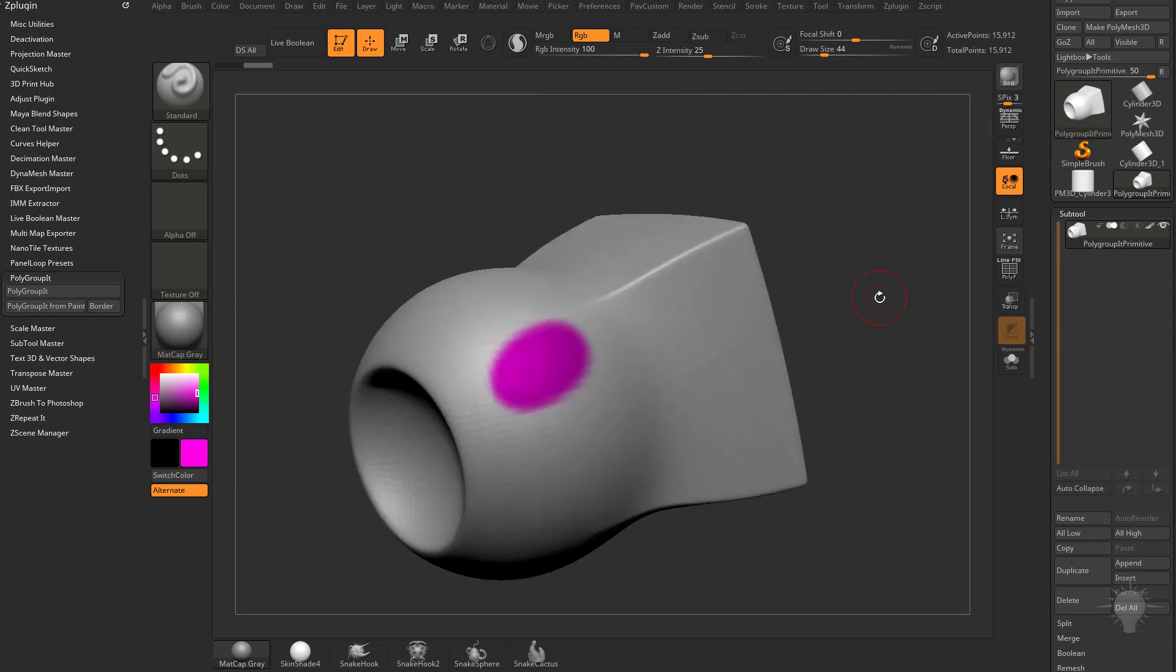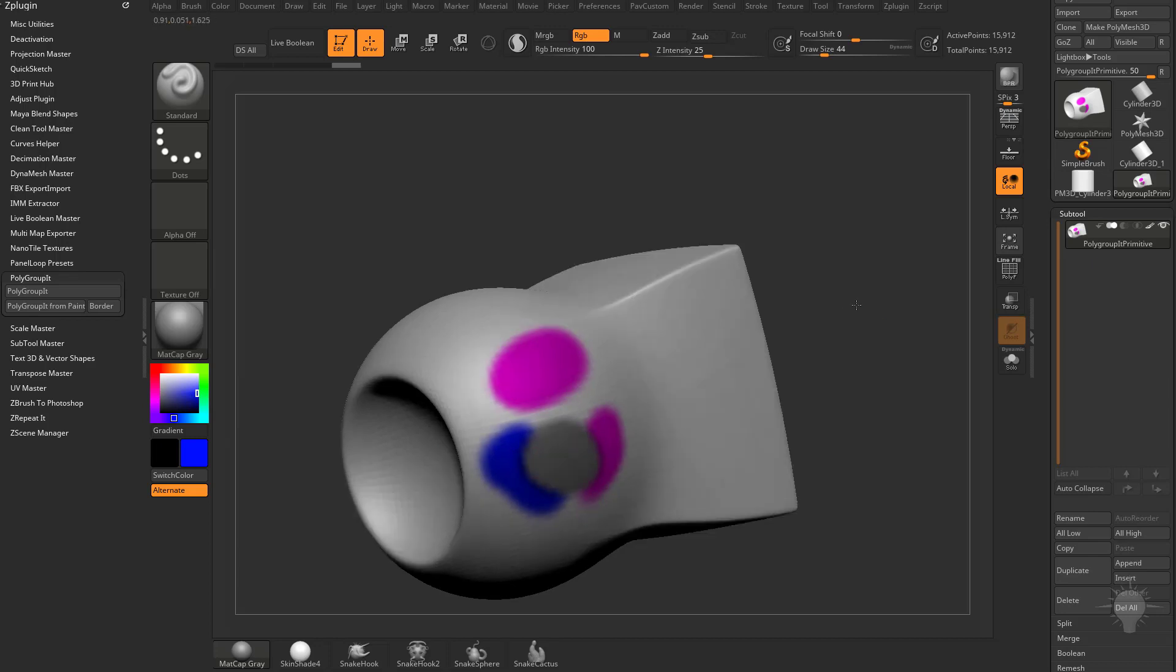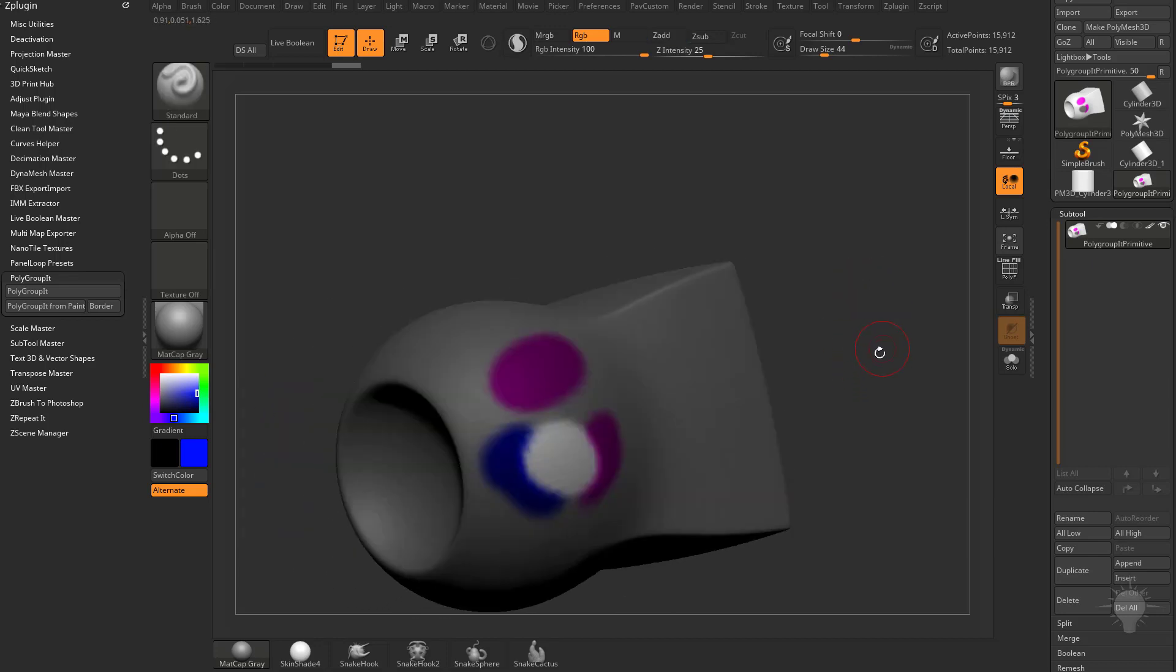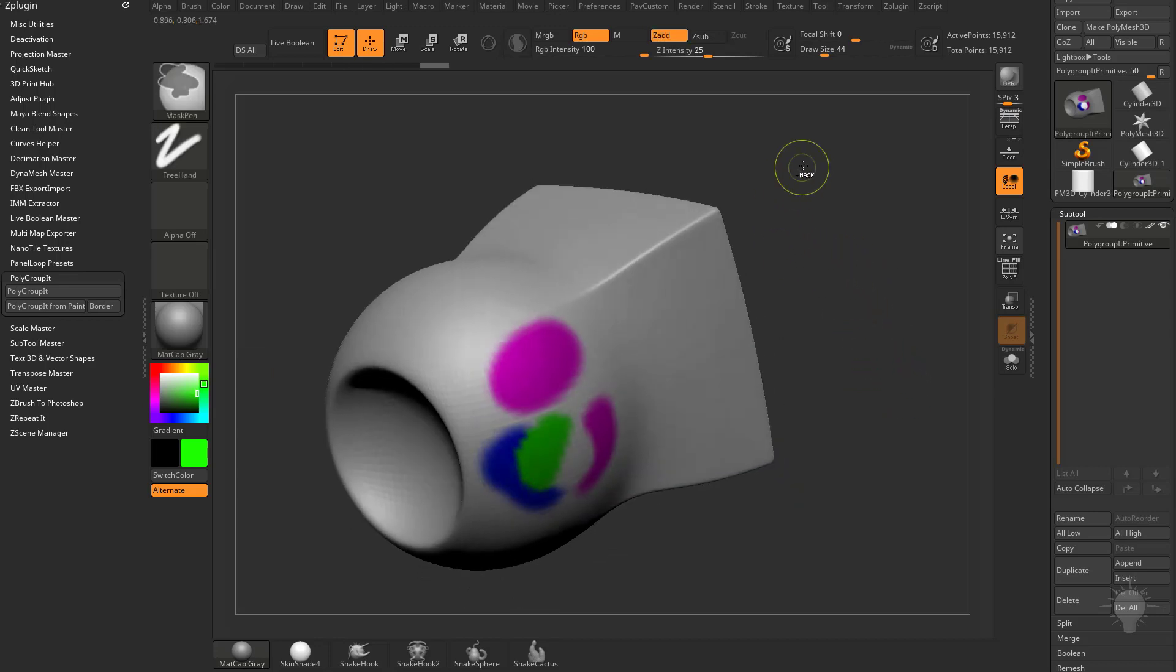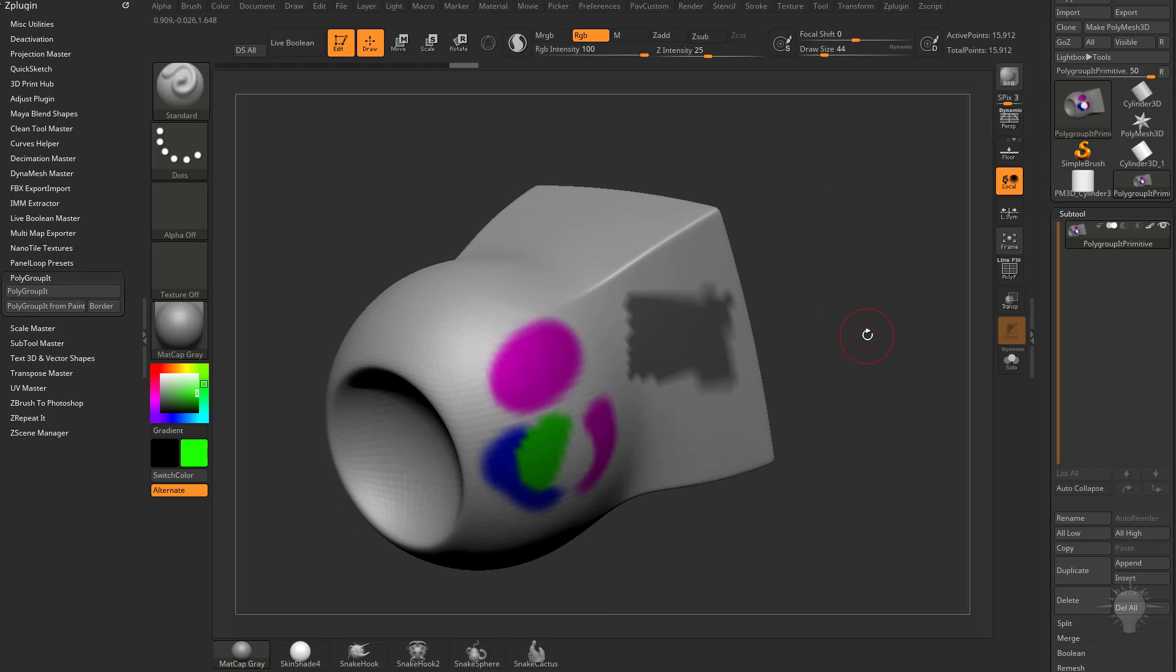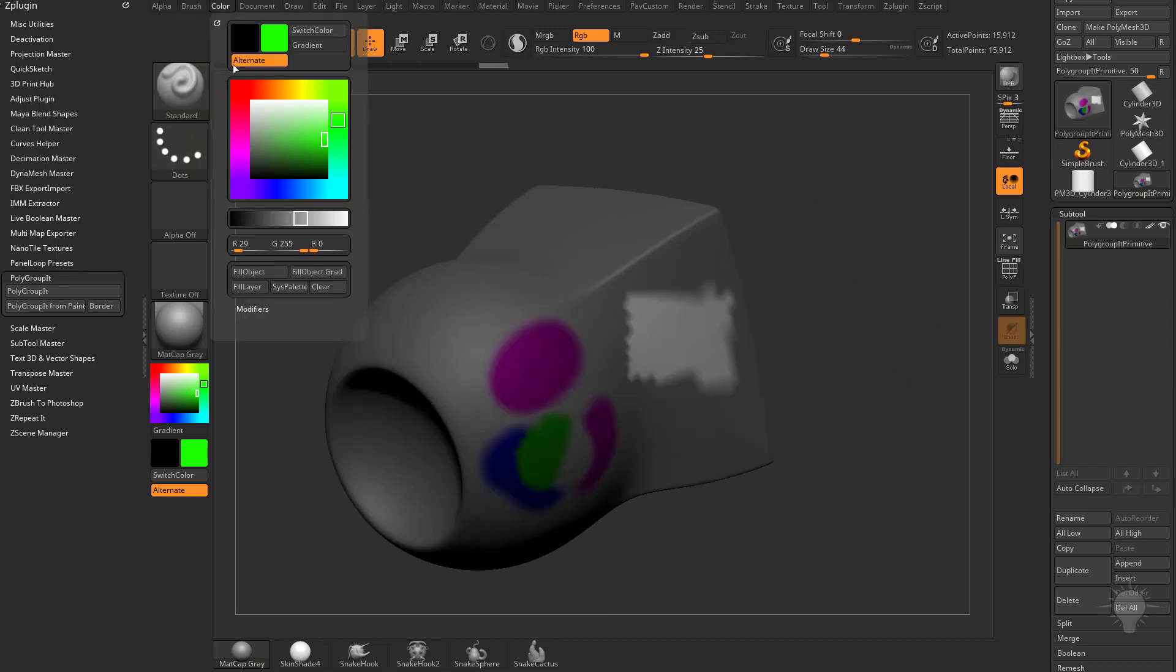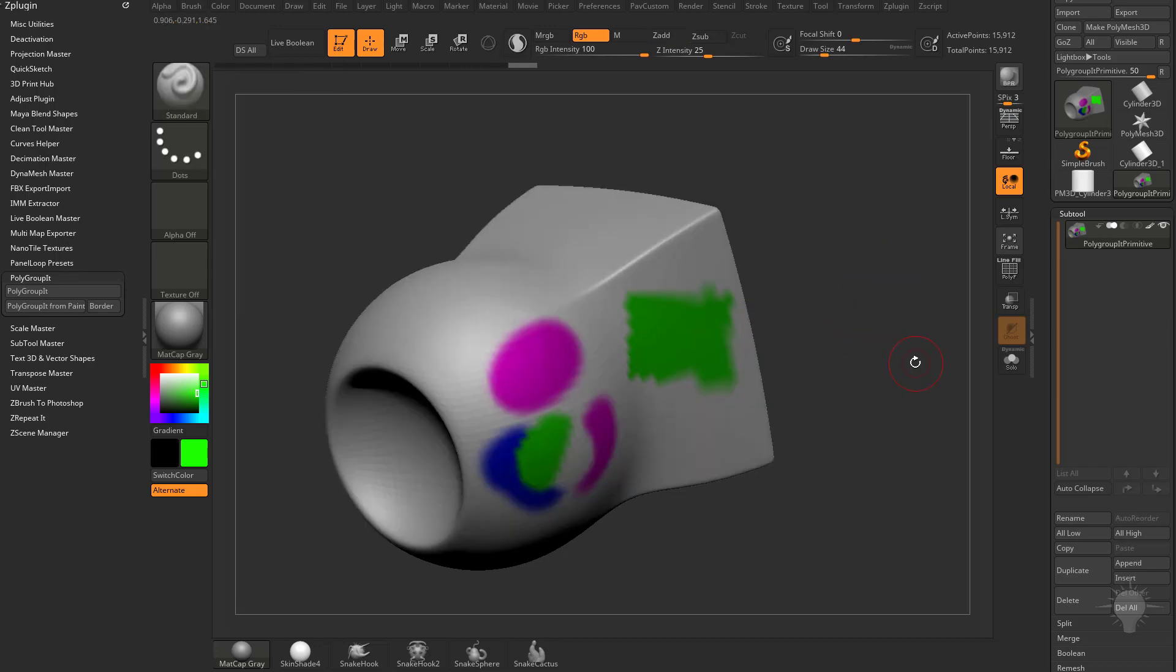And just like when you're sculpting in ZBrush, you can hold down Control to mask an area, and then you can start painting around that mask. Let's go ahead and change our color here to blue, and now you're going to see we're not going to be able to paint inside that mask. You can Control-Tap to invert that mask, and now you can paint inside this mask. You can also hold down Control and just drag out an area here, Control-Tap to invert that, and then go over to Color, Fill Object, and that'll go ahead and fill this area with green.